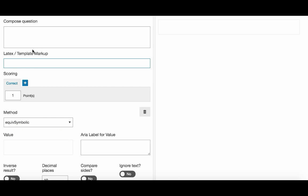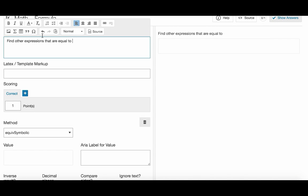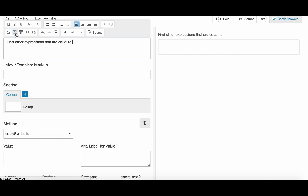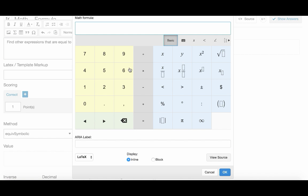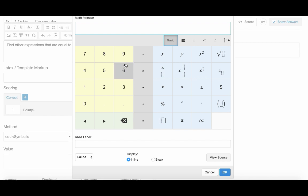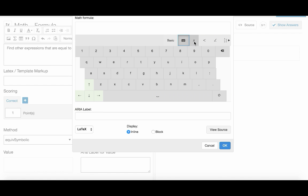So we start with the stimulus. We need the students to enter a response which is equal to the expression in the stimulus. Because we have a math expression we can use our math editor here in the rich text panel. When you click on the math editor a new window will pop up where you can easily enter math expressions with the built-in keyboard.